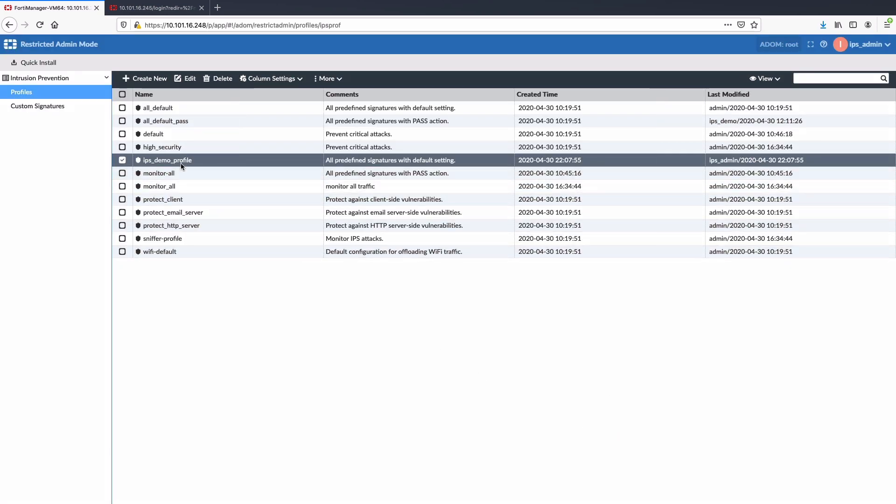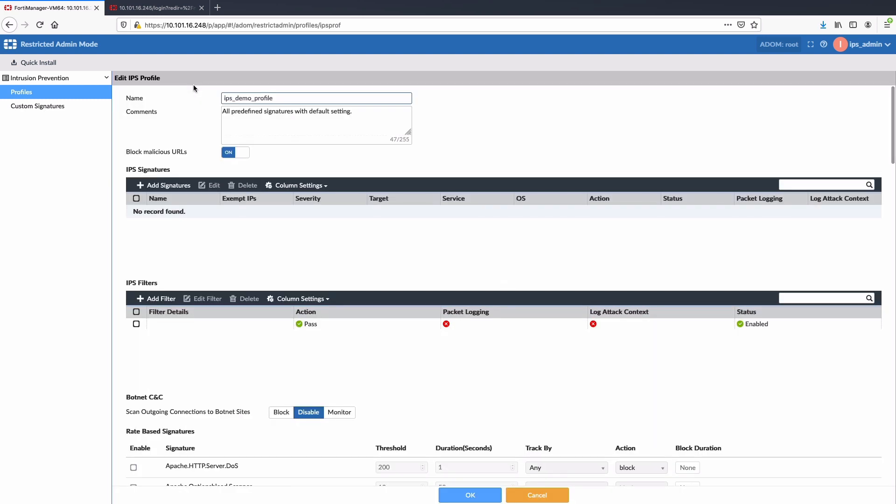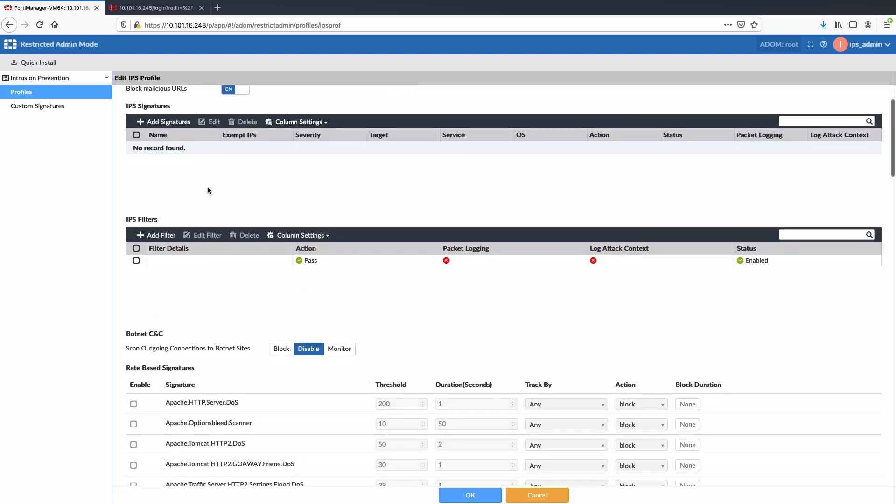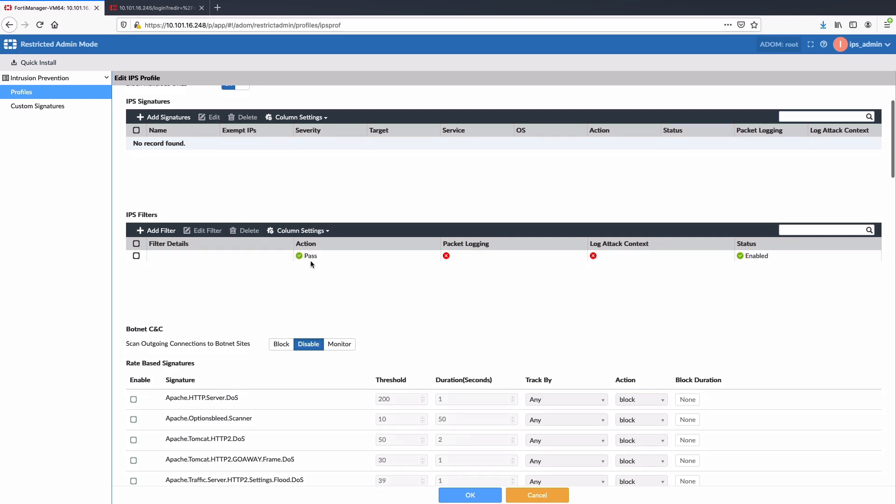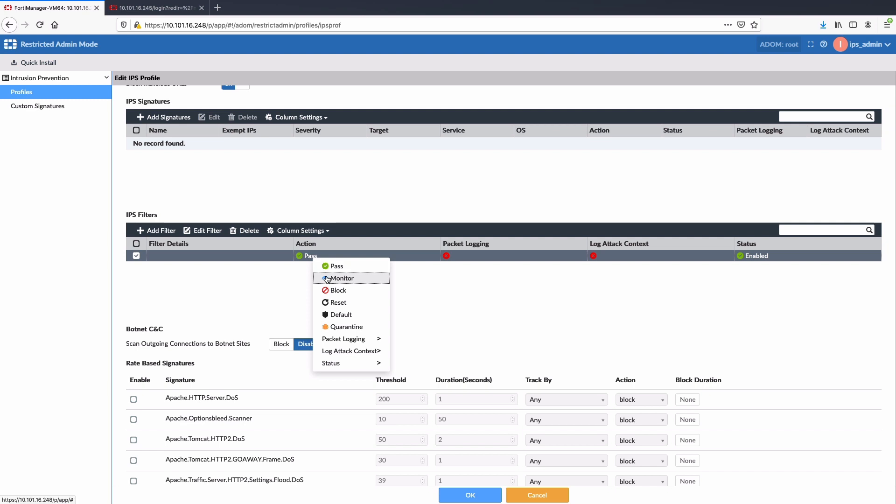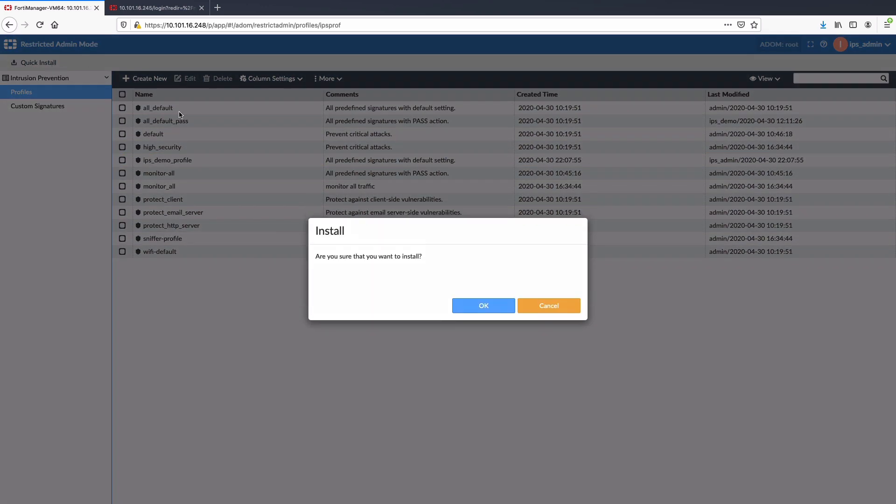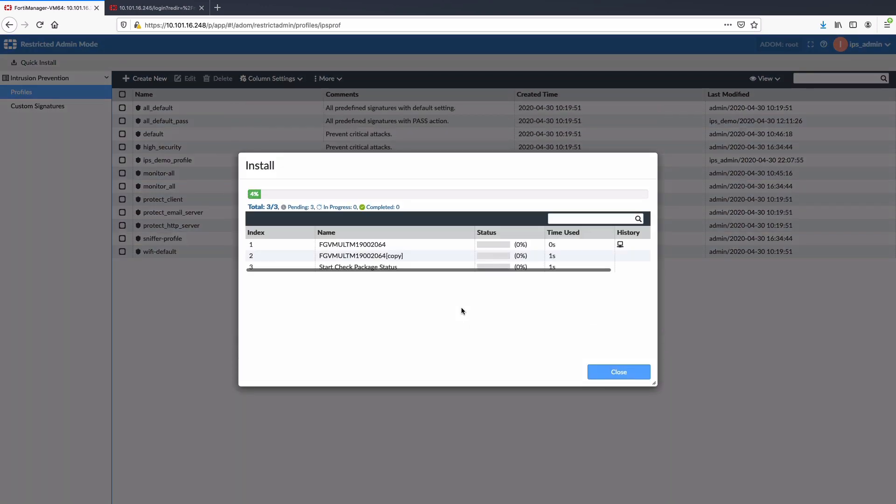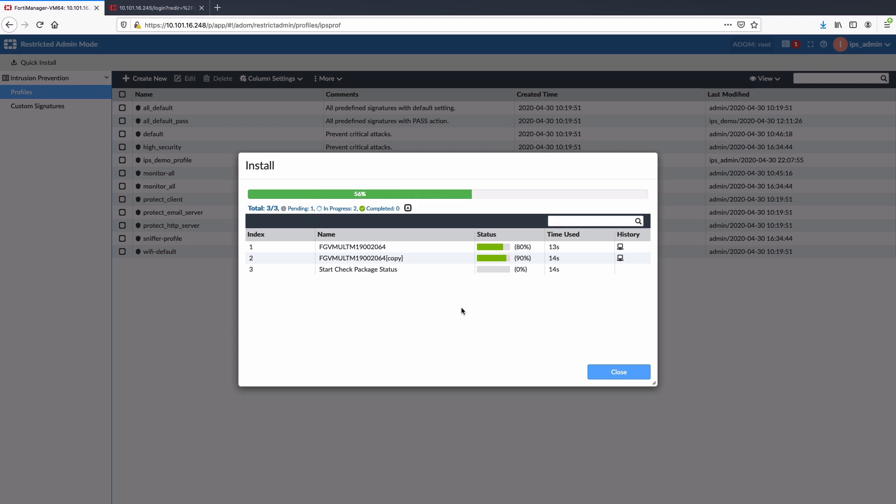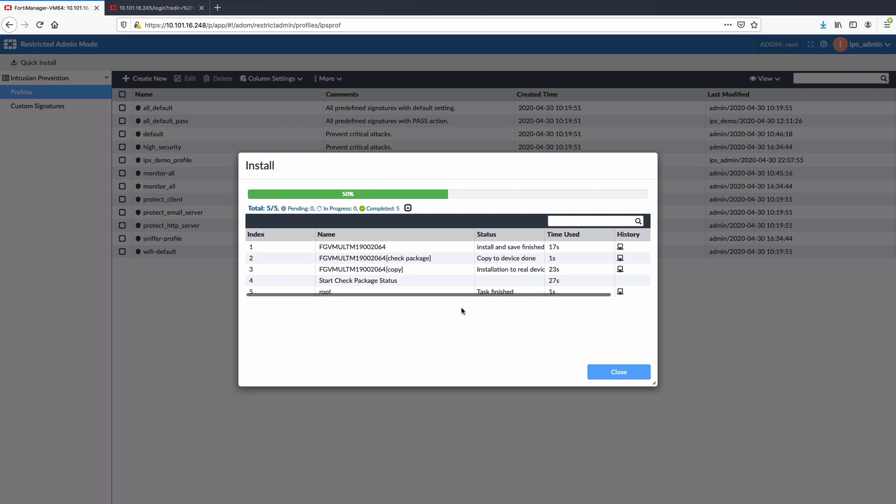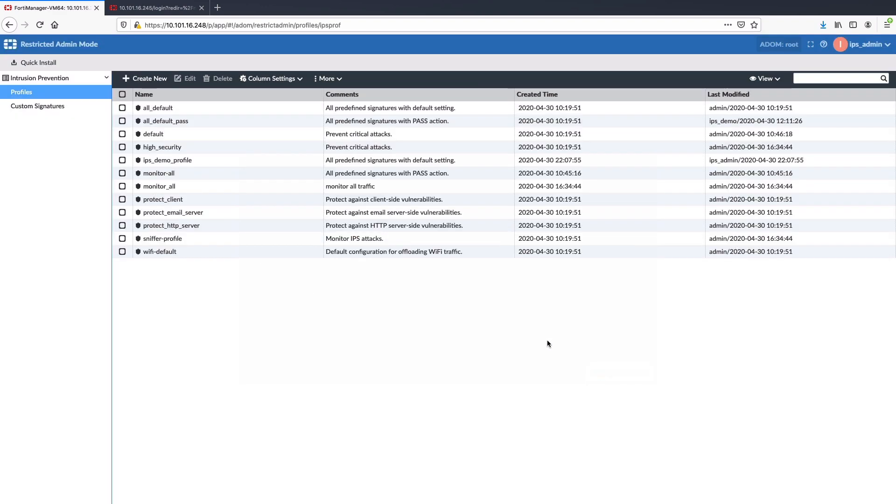Now to highlight quick install option, I will edit the IPS demo profile and change the IPS filter action from pass to monitor. Save the profile. Save the file and select quick install. This will trigger the update of IPS demo profile on all the devices in root ADOM where this profile is currently in use. Let's wait for the update to complete.